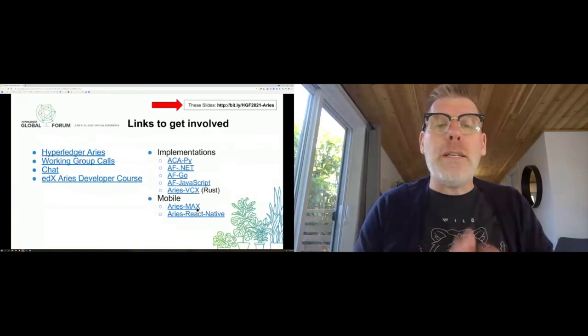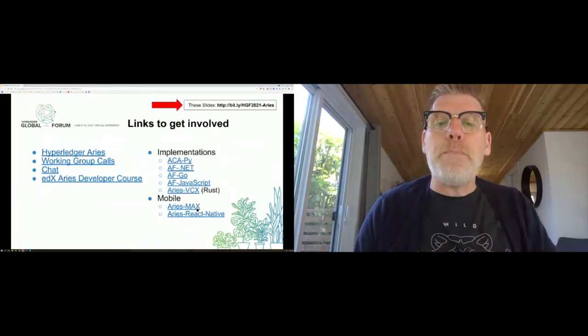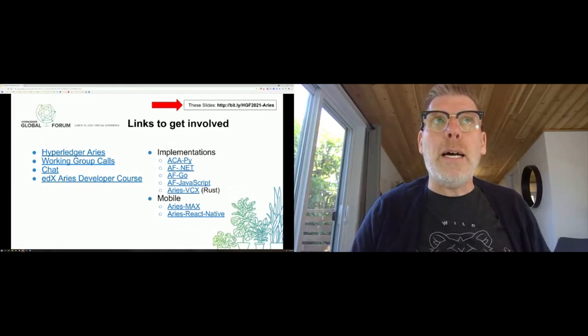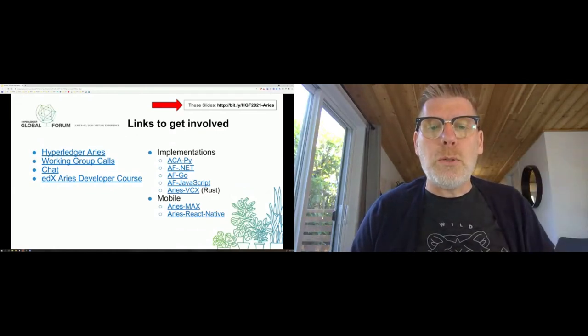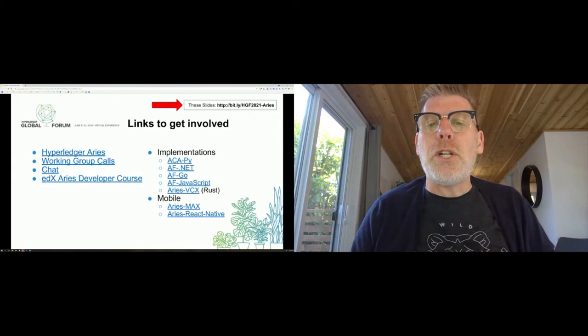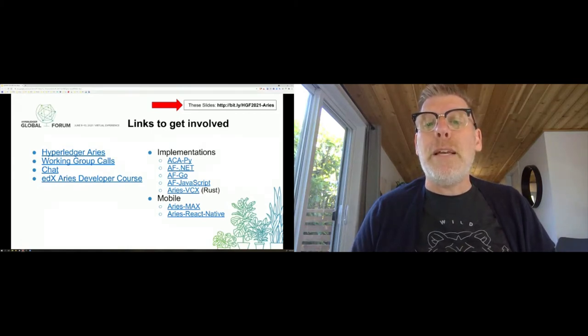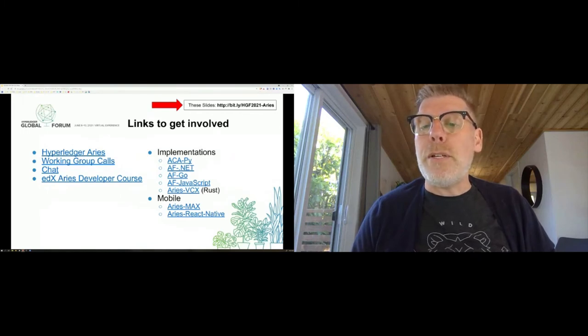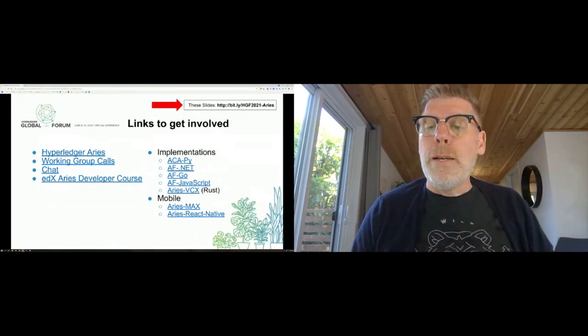The last slide is just a list of all of the projects. This is posted in sched.com and there's a Bitly link - HGF 2021 ARIES.